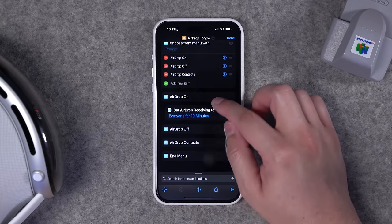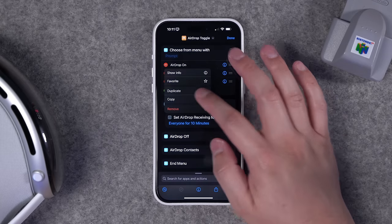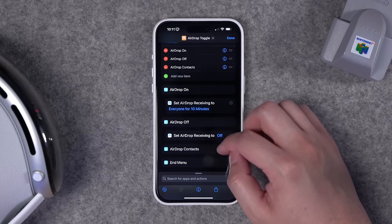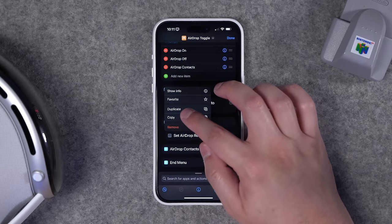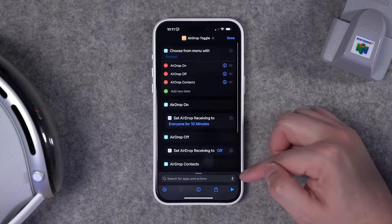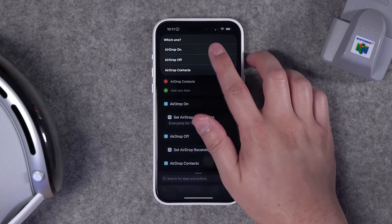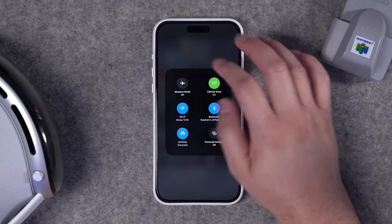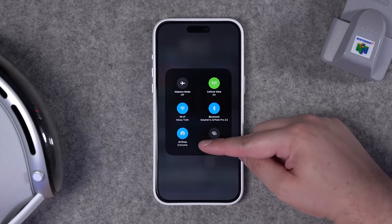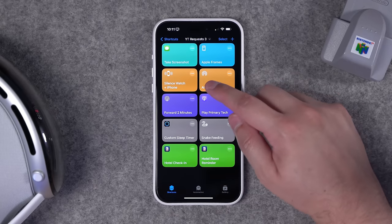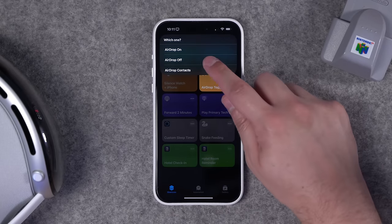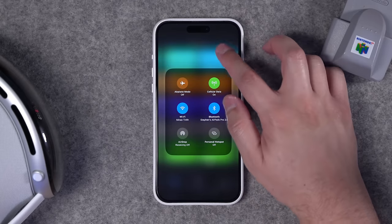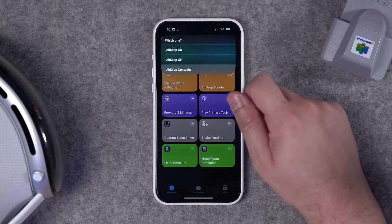Duplicate the action and drag it under the off option, then change 'everyone for 10 minutes' to 'off.' Duplicate once more and set it to 'contacts only.' When you run the shortcut, it brings up the menu options. Choose AirDrop on and it opens to everyone for 10 minutes — you can verify in Control Center. Choose AirDrop off and it disables it. You can also set it to contacts only, which is the default.